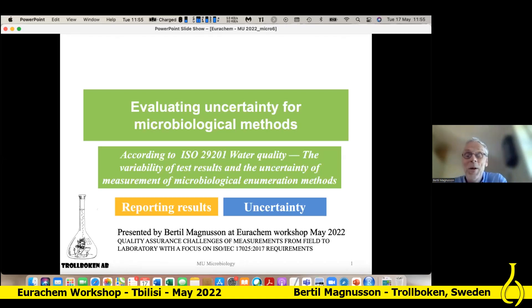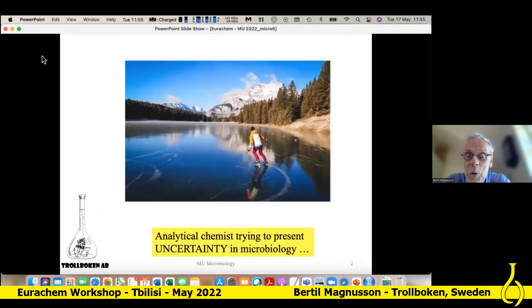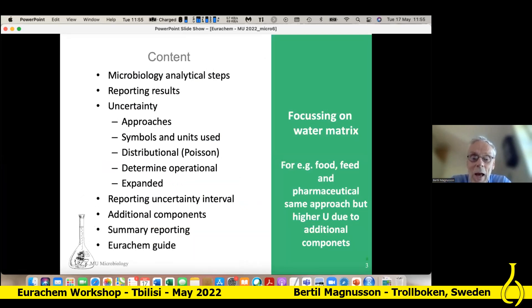I want to tell you that I will present this standard, but I am not a microbiologist myself. So in Sweden, we would say that we are running on thin ice, trying to talk about something that you don't really know. But I know something about uncertainty, and that is what I want to try to give back to you. The content: I will talk about microbiology analytical steps, and I will focus on reporting results and uncertainty, and also reporting uncertainty intervals.